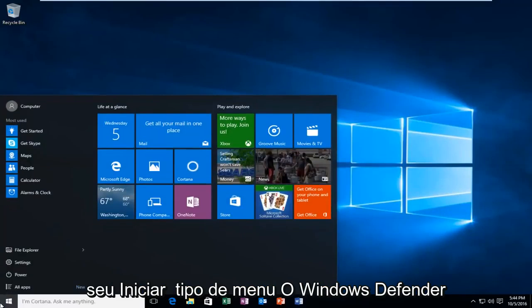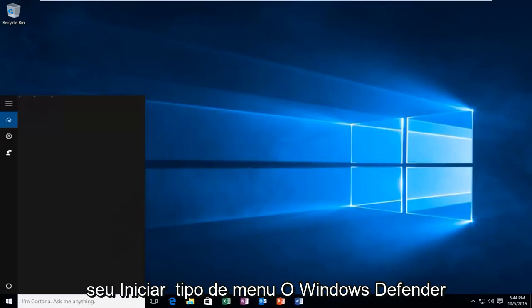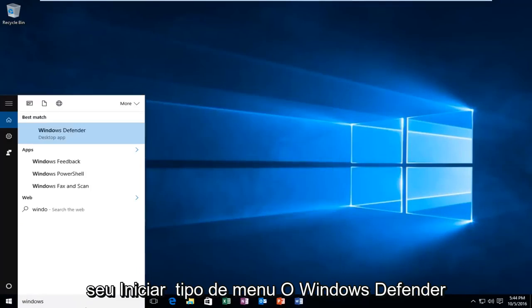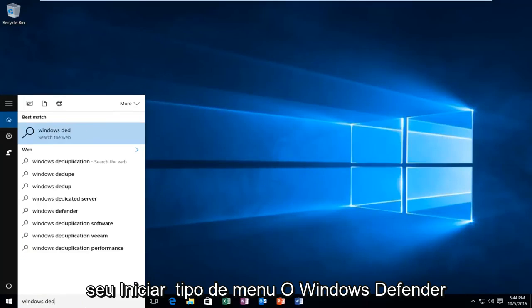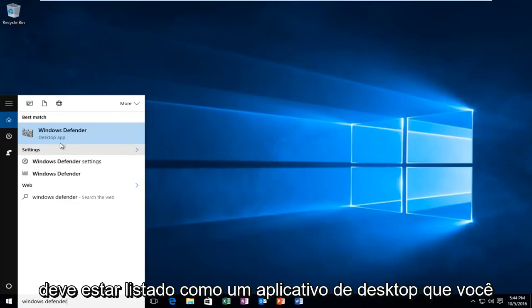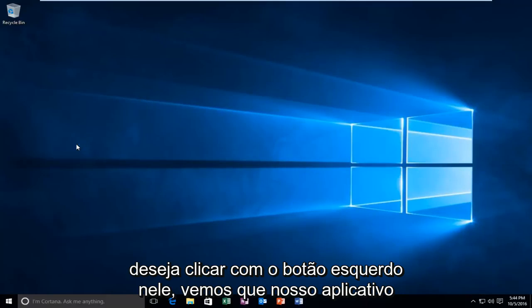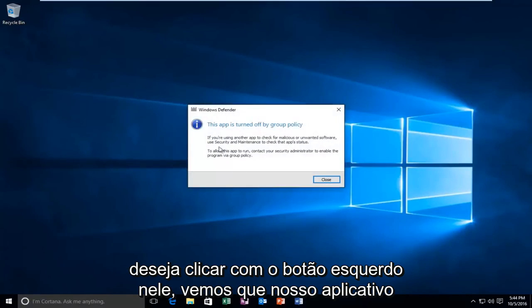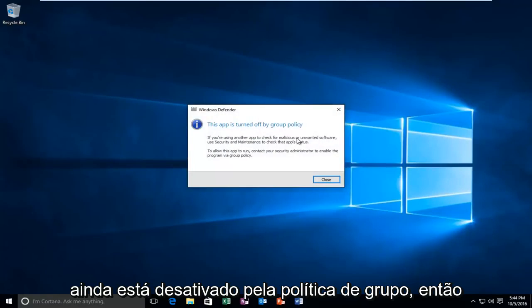Now you want to go into your start menu, type Windows Defender. It should be listed as a desktop app. You want to left-click on it. You see that our app is still turned off by group policy.